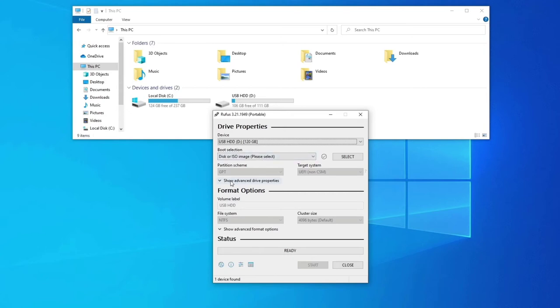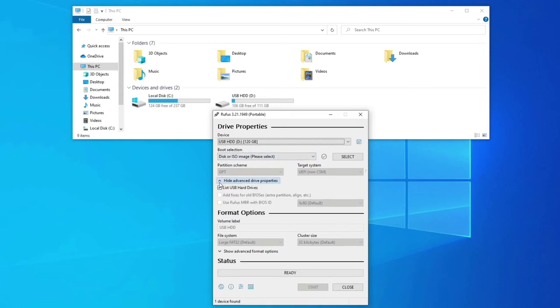You can also click on the show advanced drive properties and check more on the list USB hard drives.